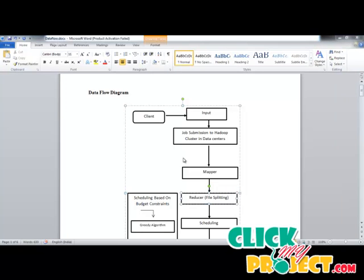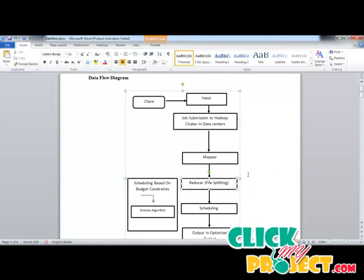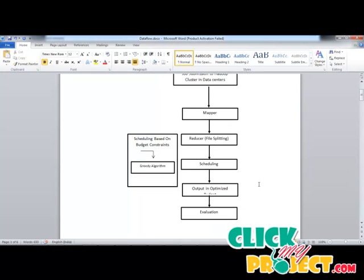Now let me discuss the data flow diagram of our process. First, on the client side, clients submit a large number of jobs — big data or thousands of jobs — posted into a cloud. That is the input of our process. Then the process handles job submissions to a Hadoop cluster in data centers. After the job has been submitted into the network, using the mapper we map the jobs into data centers and reduce the jobs using the reducer. If the input is a file, we split the files using the reducer, then upload the split files into data centers.